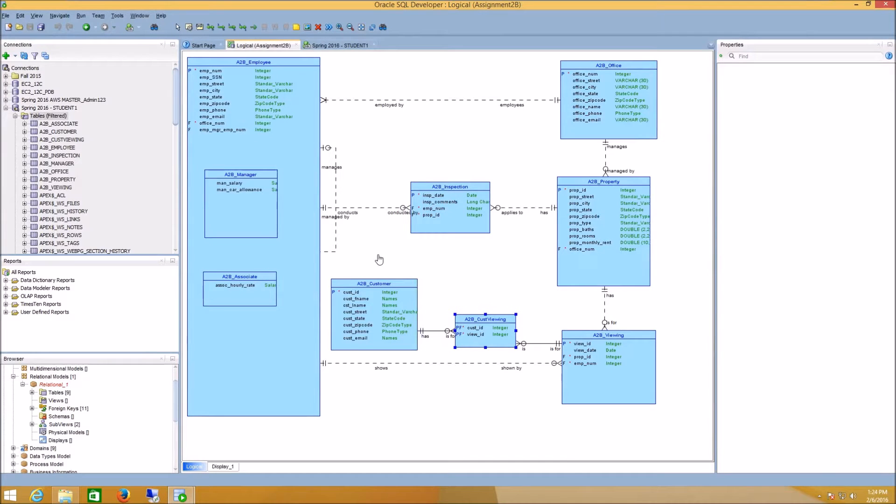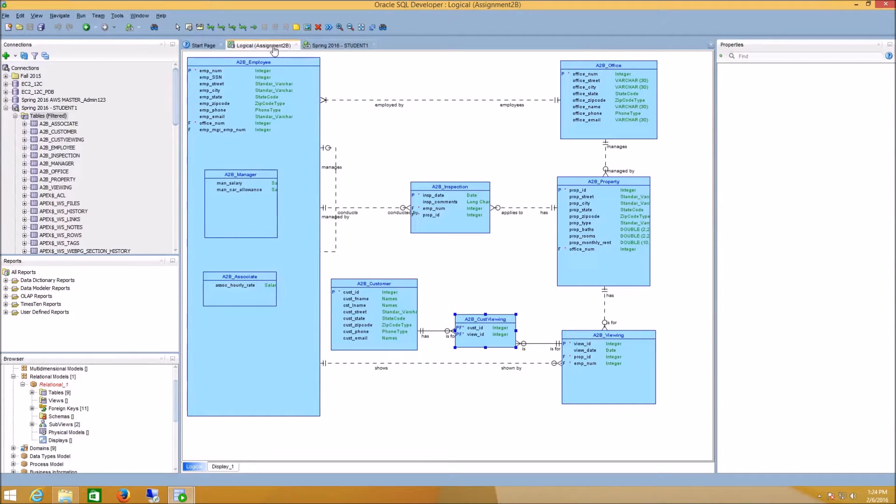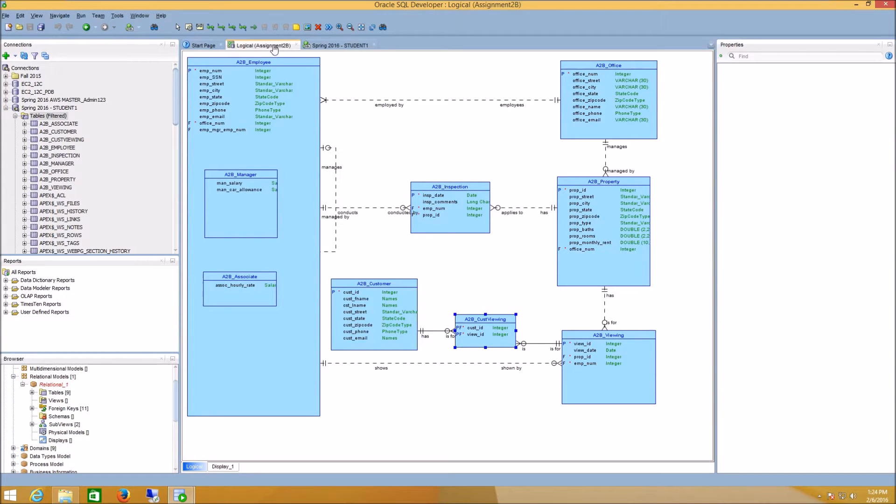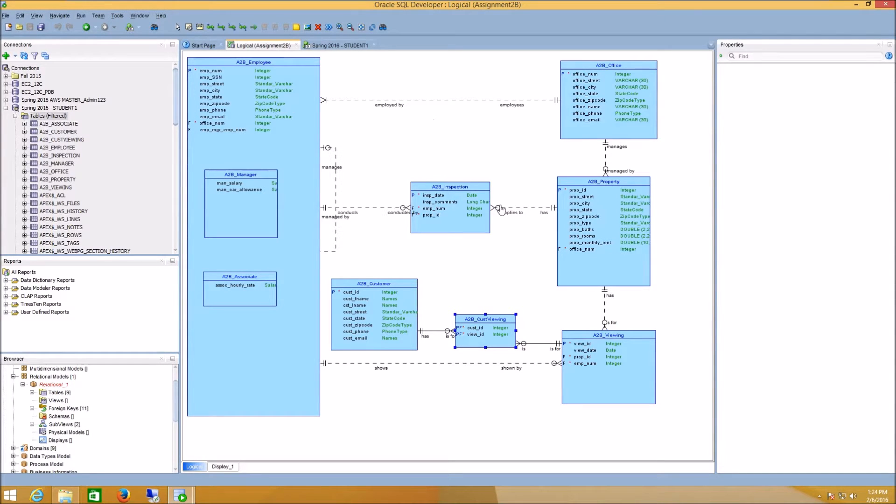The purpose of this video is to show you how to engineer your logical model for assignment 2b to a relational model, and then we're going to push it up to our student workspace in the database. So I'm in my logical model and I've completed the assignment up to this point.